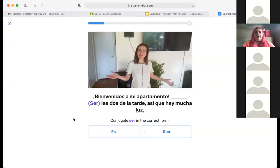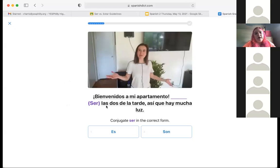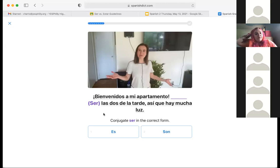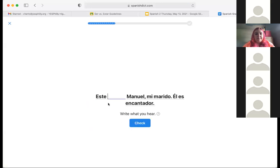Let's try another one: 'Bienvenidos a mi apartamento' — welcome to my apartment. We're going to use ser: 'las dos de la tarde' — it's two o'clock in the afternoon and there's a lot of light outside. Are we going to use ser or estar? We're dealing with time here. A rule of thumb: you only use es when it's one o'clock; you use son when it's any other number. So it's going to be son — las dos.